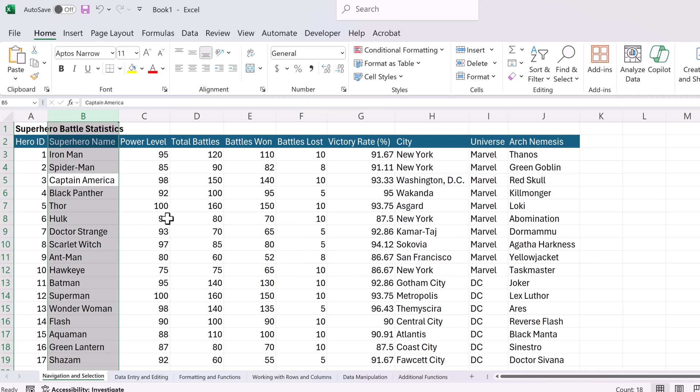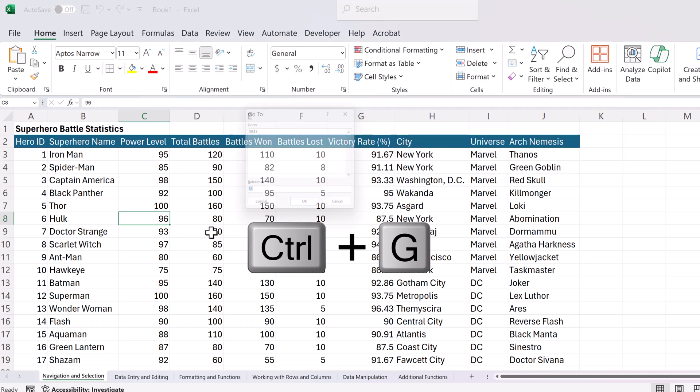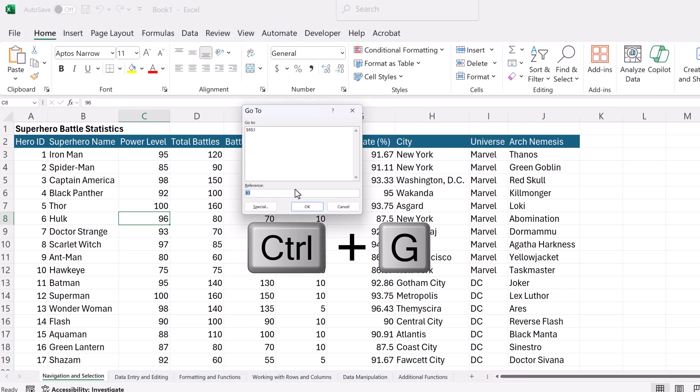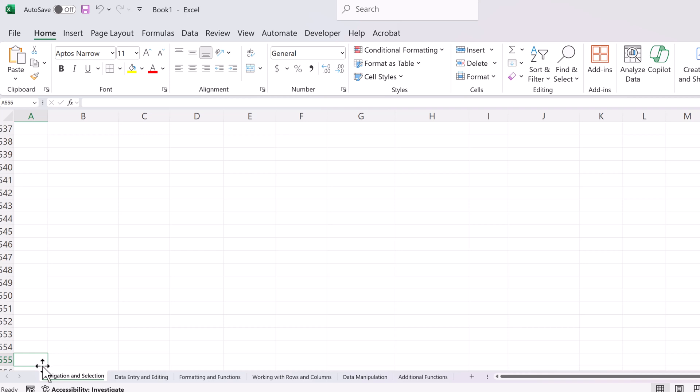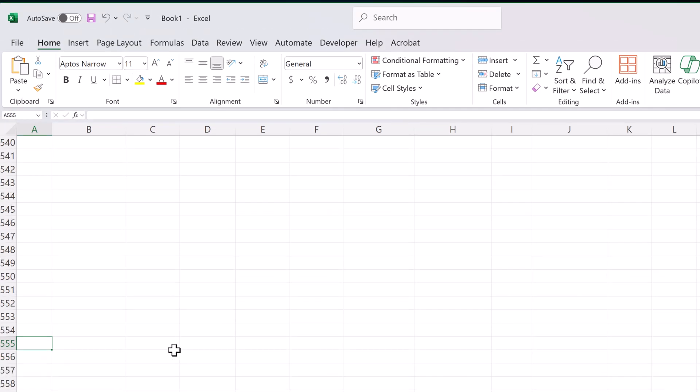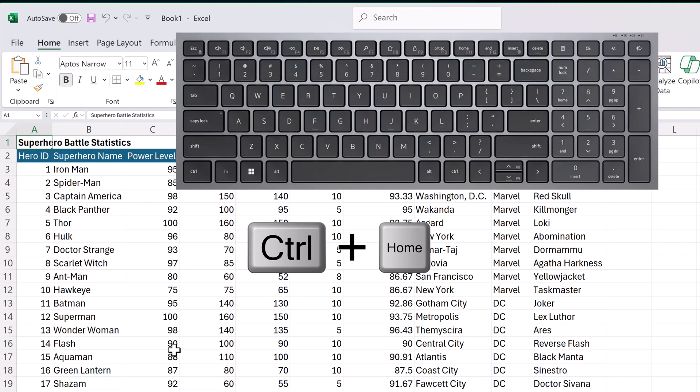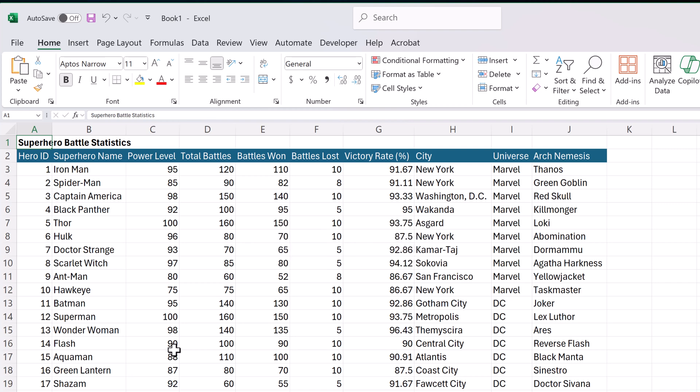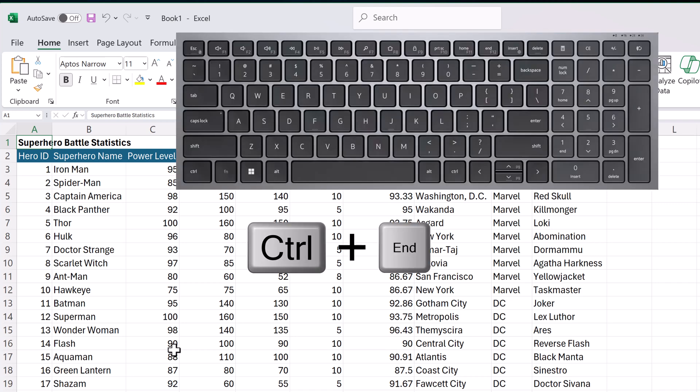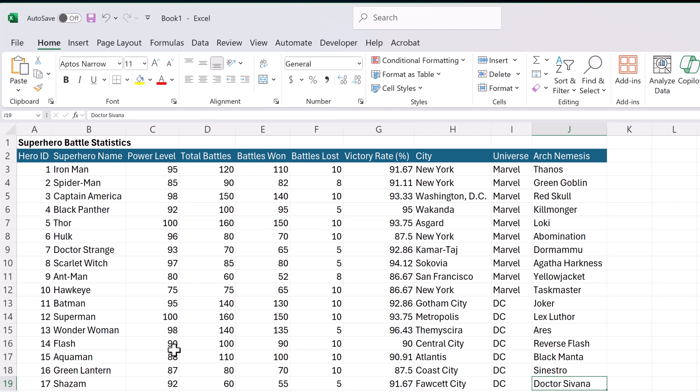If you want to go to a specific cell, try control plus G. This will come up where you can put a reference in. So if I was going to type A555, hit OK, it will jump to A555. If you want to get back to your data set, try this one. Hold down control and the home key and you're going to go right back to the top. If you want to go to the end of the data, try control and the end key and you'll see down here, you'll go to the end of the data.